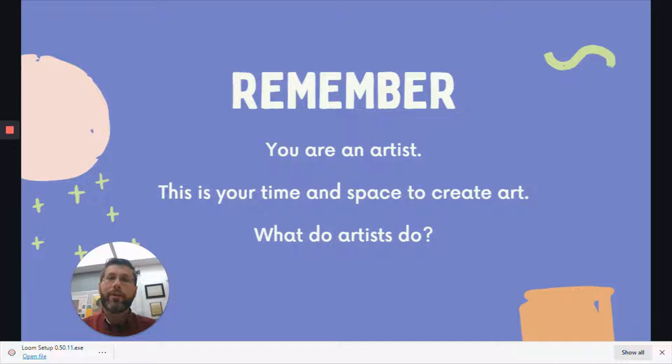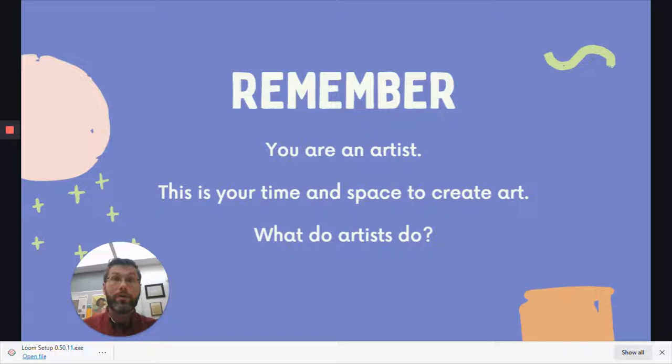In each class, we'll talk a little bit about what artists do. When I say this is your time and space to create art in our art class, you can create right after this video. And since you're working from home, if there are other times that you would like to create, you're welcome to do that as well, because you are the artist.